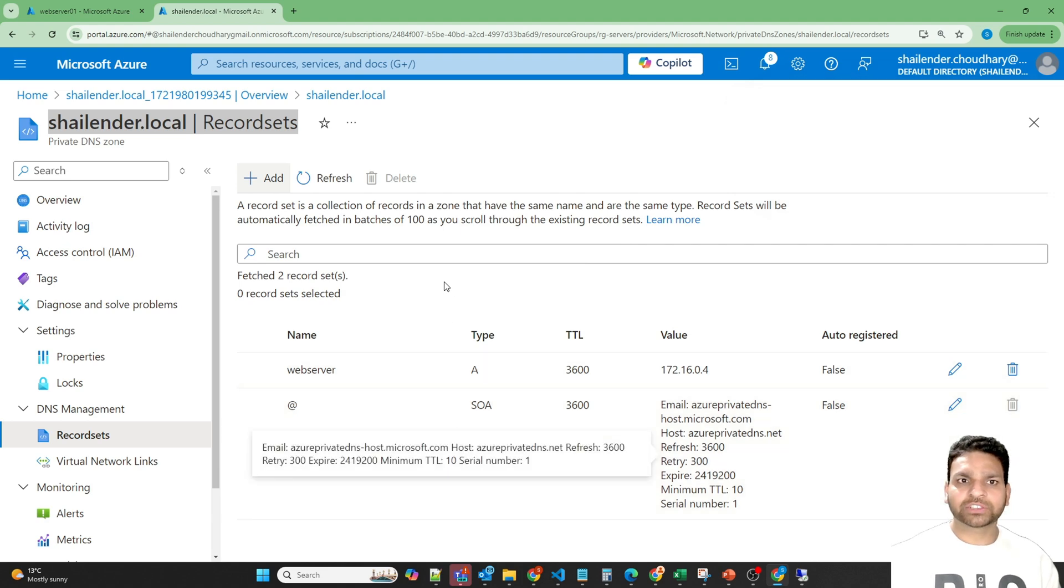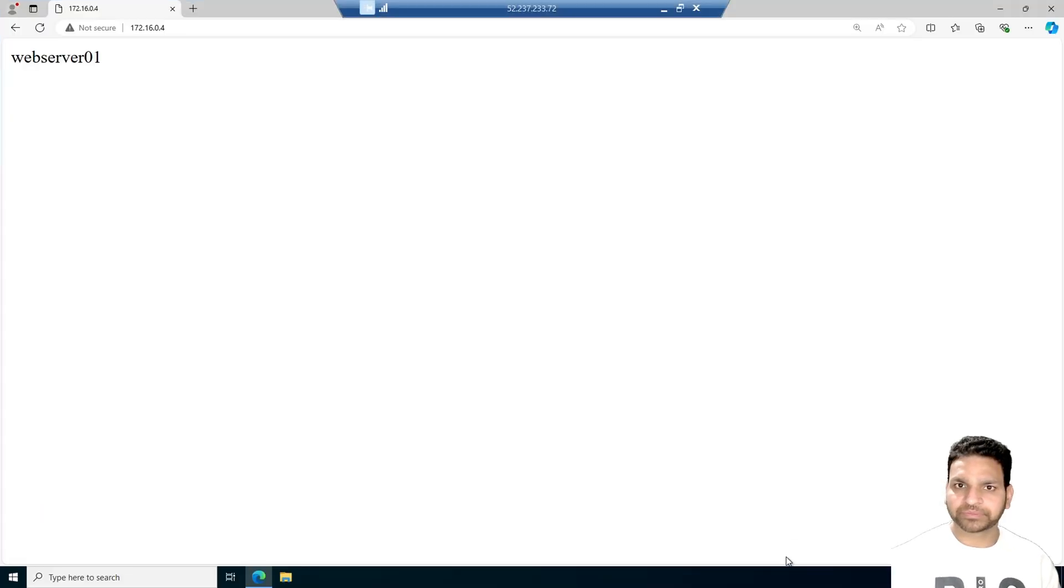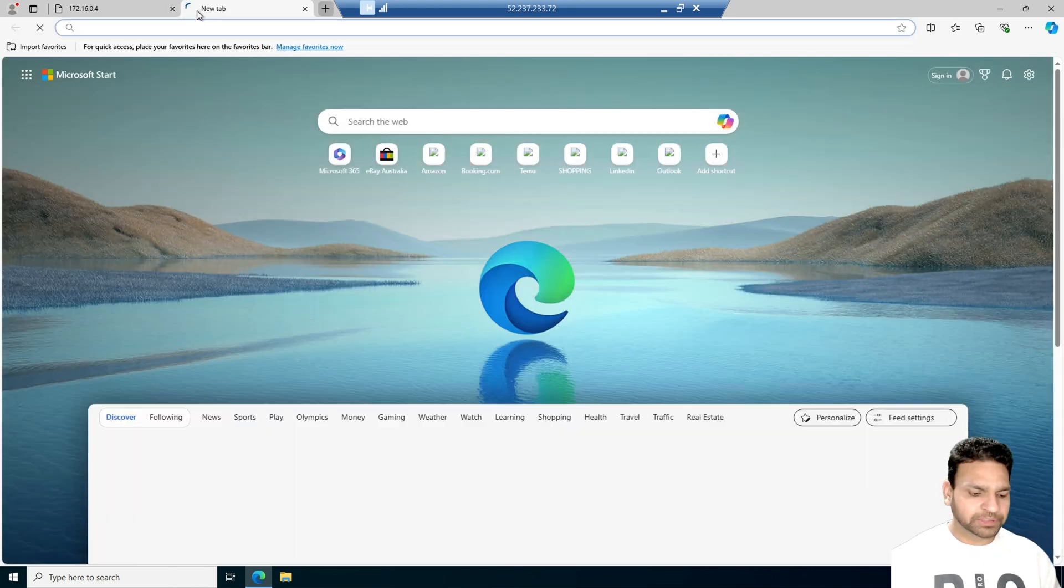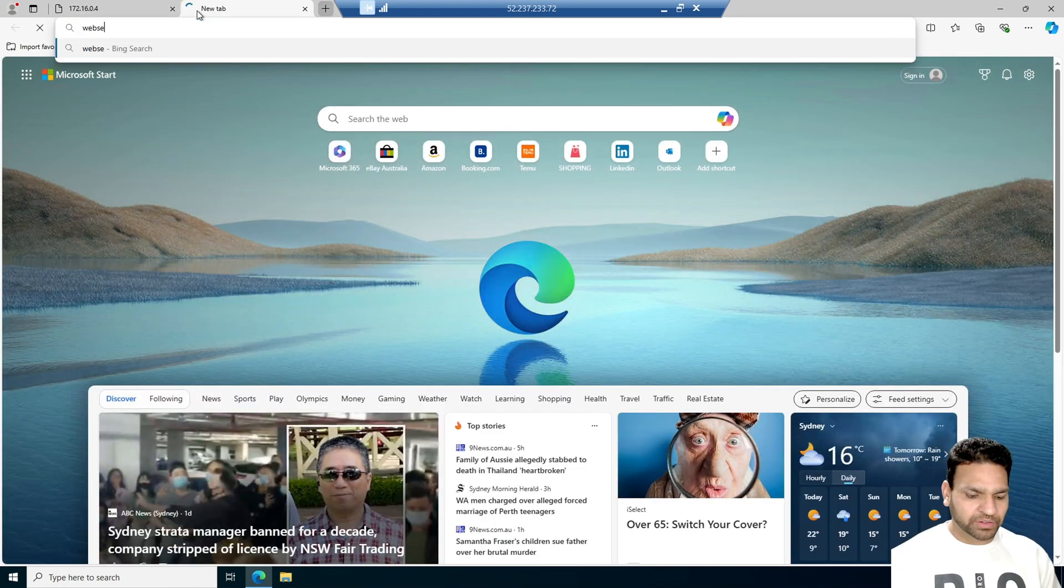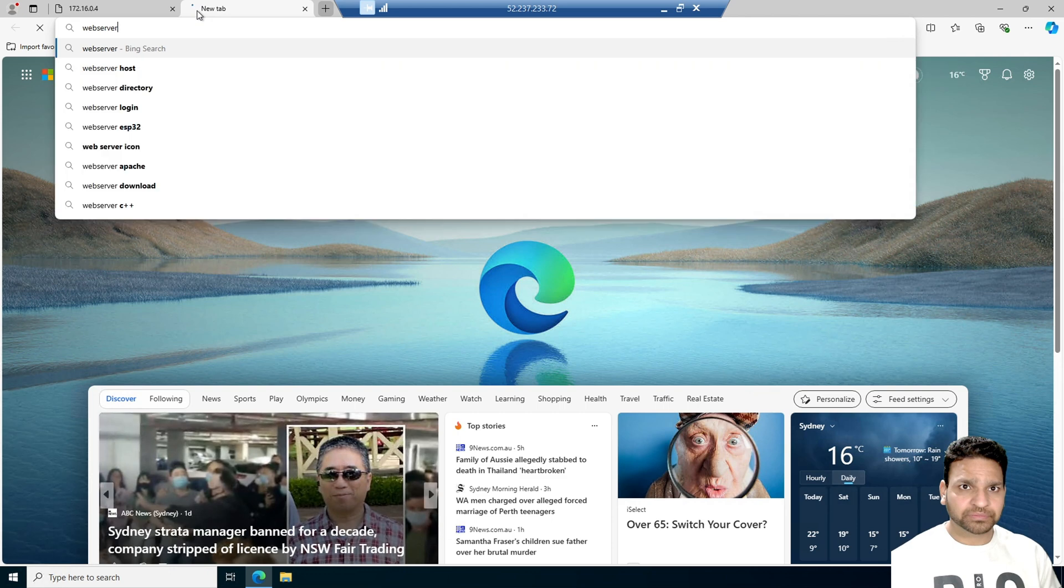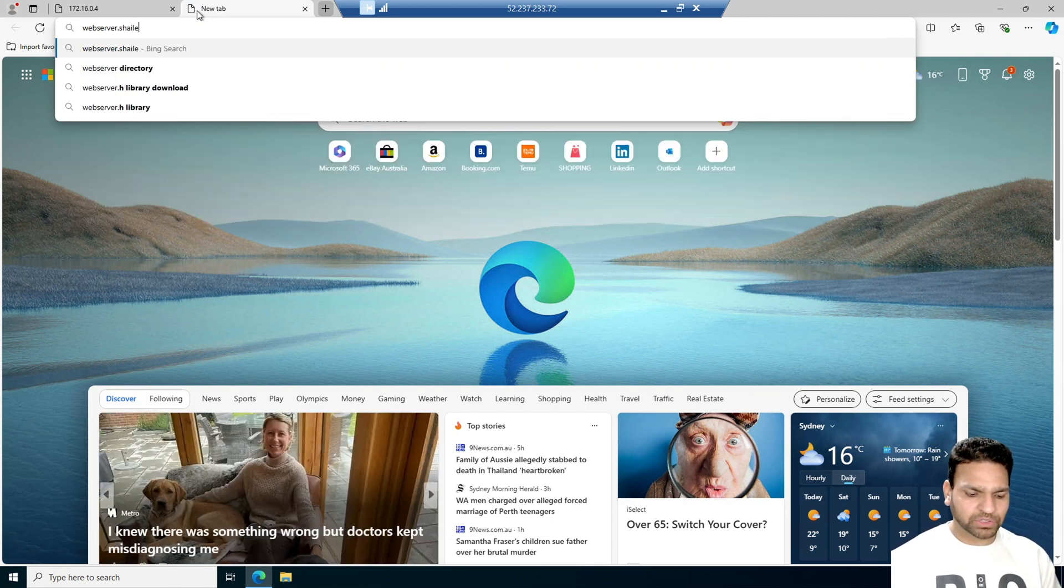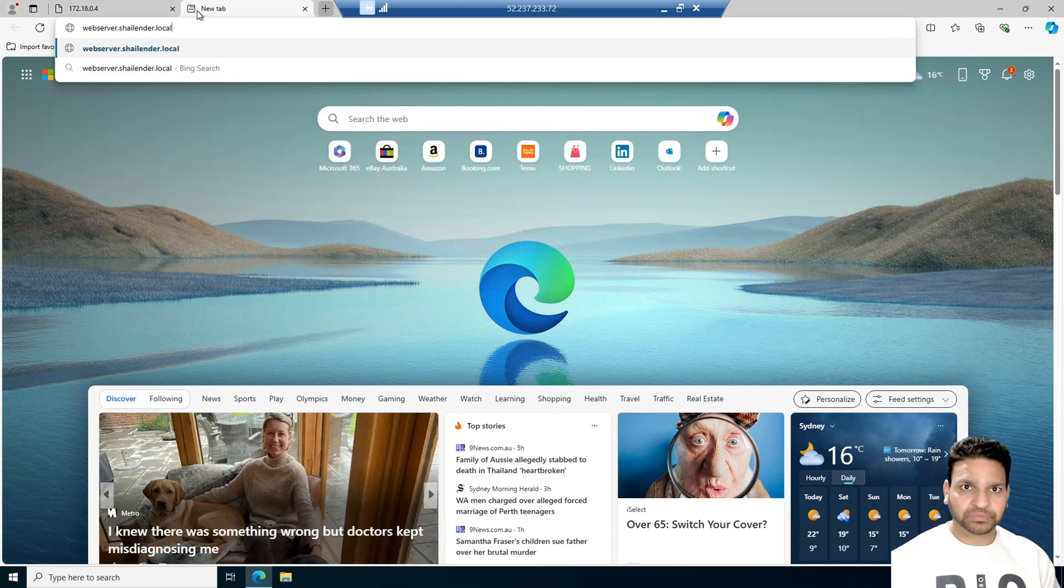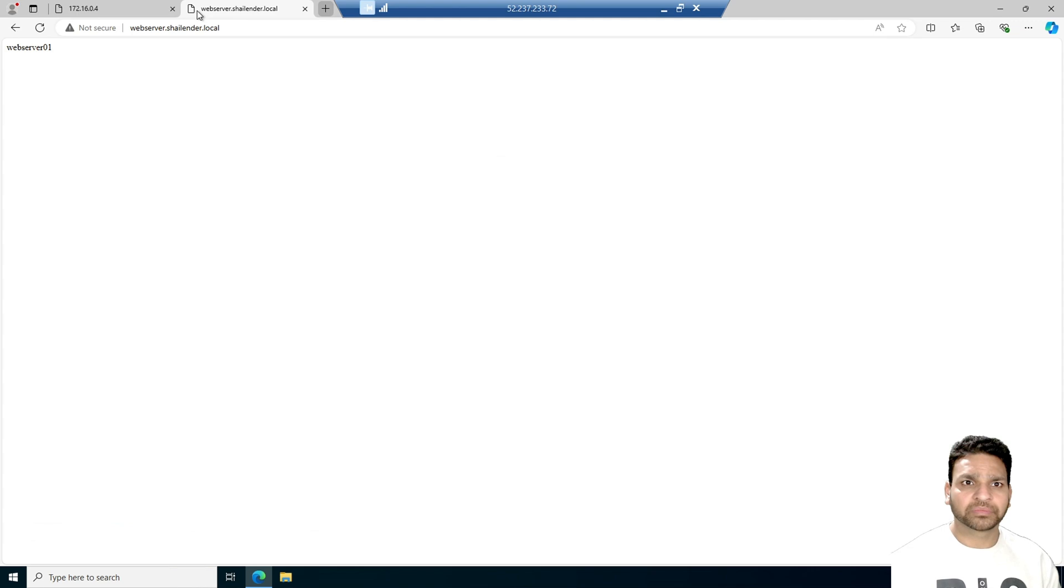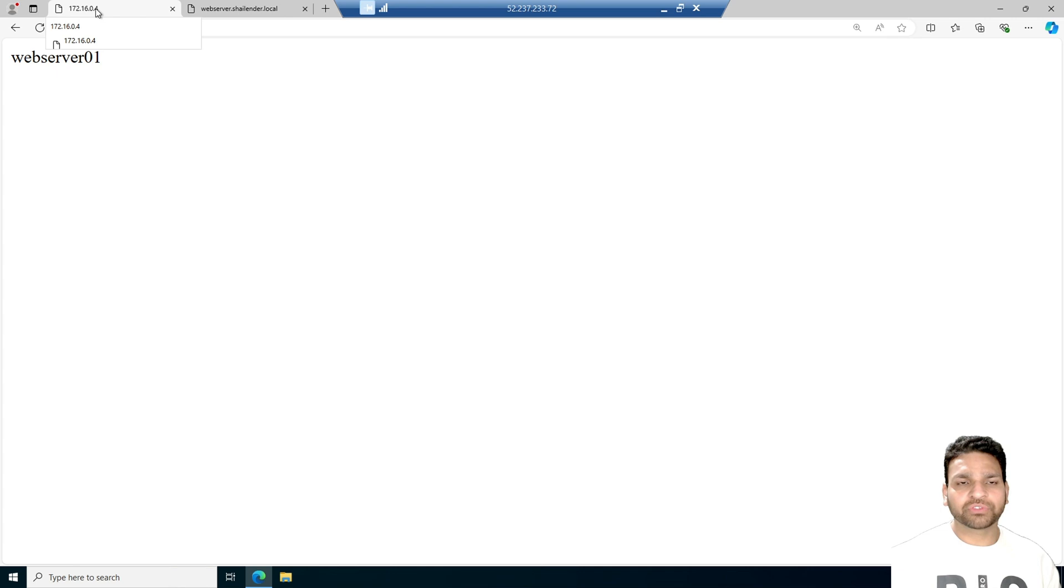Now let's go back to the user vm1 and open webserver dot shalander dot local. Perfect. Now we are seeing the same web page which we were seeing when using the IP address.